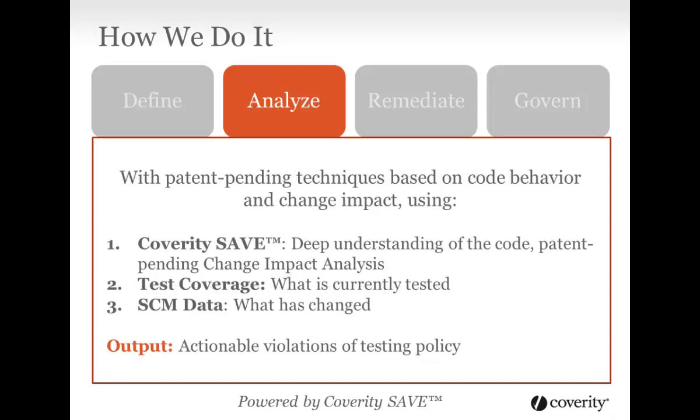Next, analyze the code in the context of your testing policy to identify actionable violations. It starts with the Coverity Static Analysis Verification Engine, or SAVE. SAVE utilizes patent-pending techniques from test data correlation to change impact analysis. SAVE communicates with other parts of the platform to ensure it understands when and what has changed in the code, and what parts of the code are covered by tests. It correlates that data with its deep understanding of the code to identify things like how code changes affect other areas of code. It uses this detailed information to determine any violations.